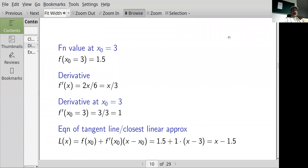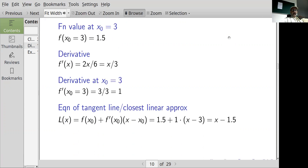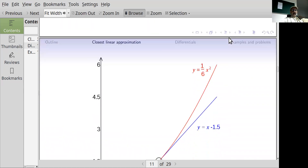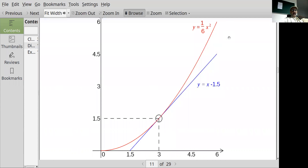Using the formula f(x₀) plus f'(x₀) times (x minus x₀), we get 1.5 plus 1 times (x minus 3), which simplifies to x minus 1.5. Graphing these two functions: the original function is the red graph y = x²/6, and the linearization is the blue graph y = x minus 1.5.